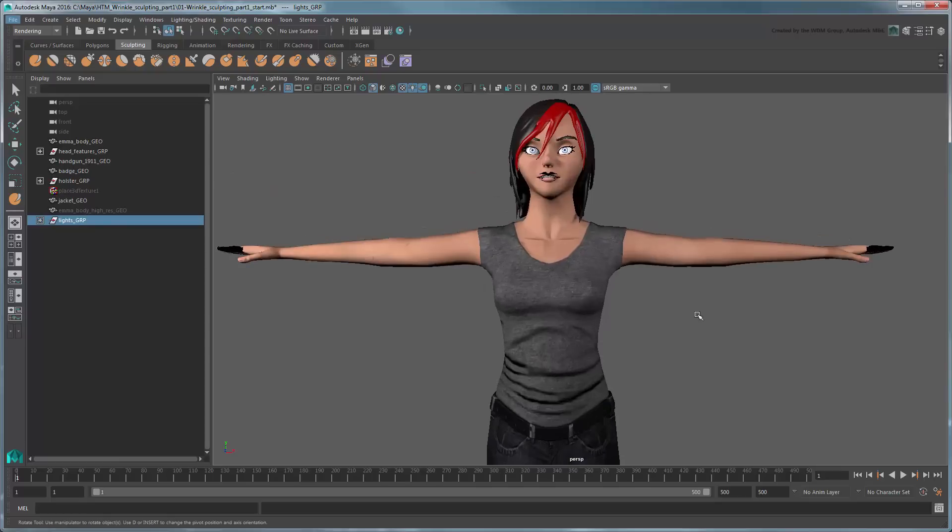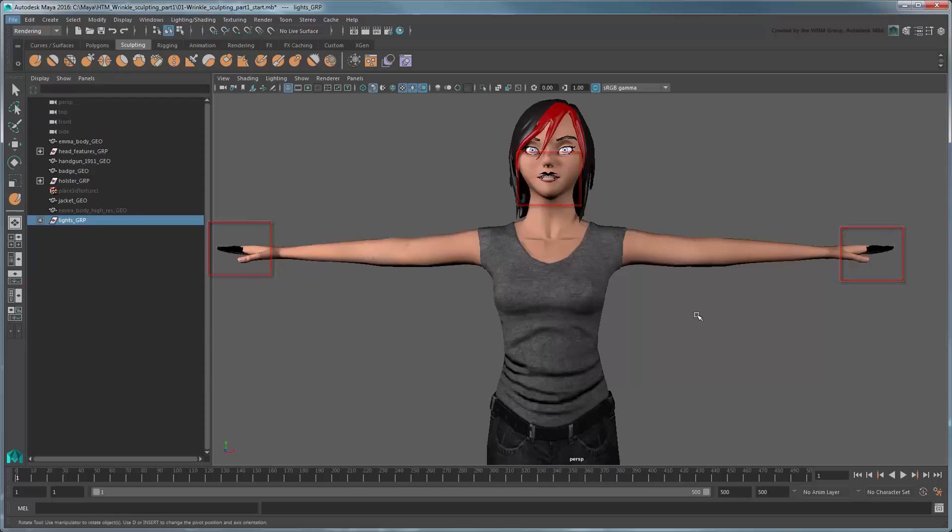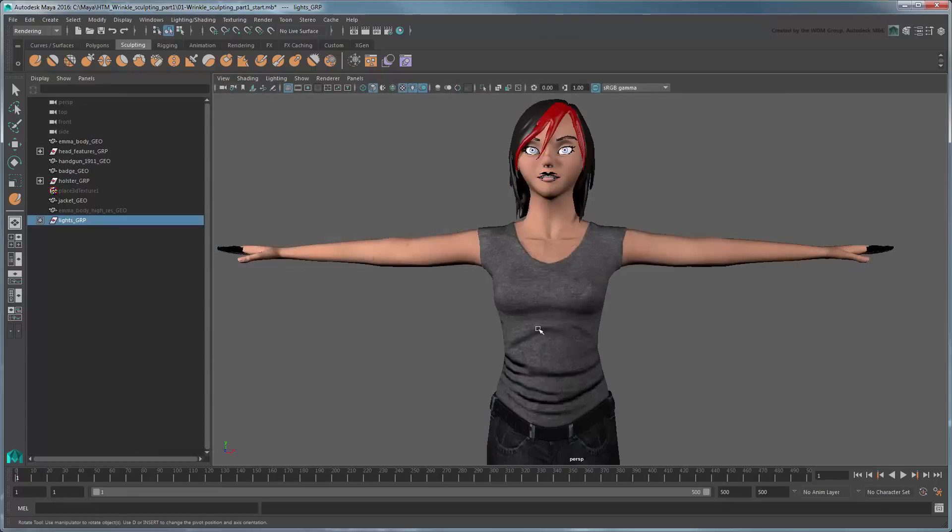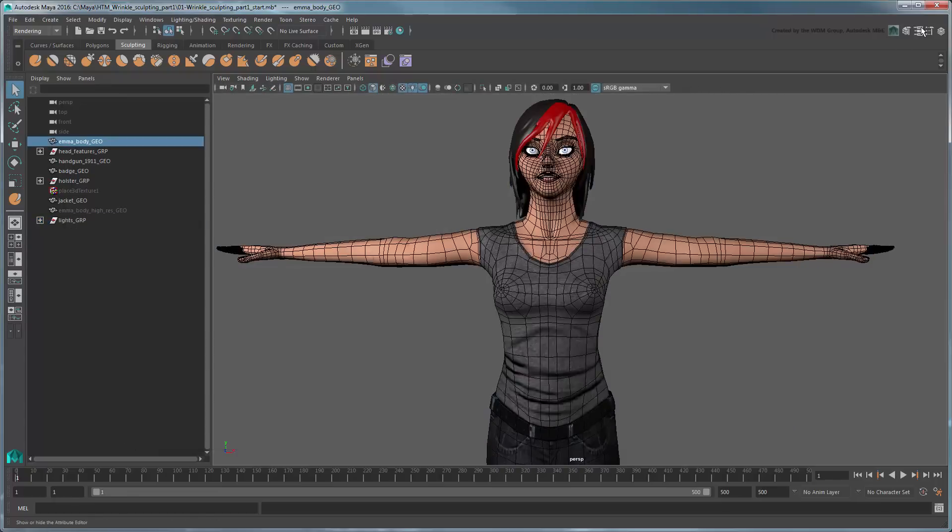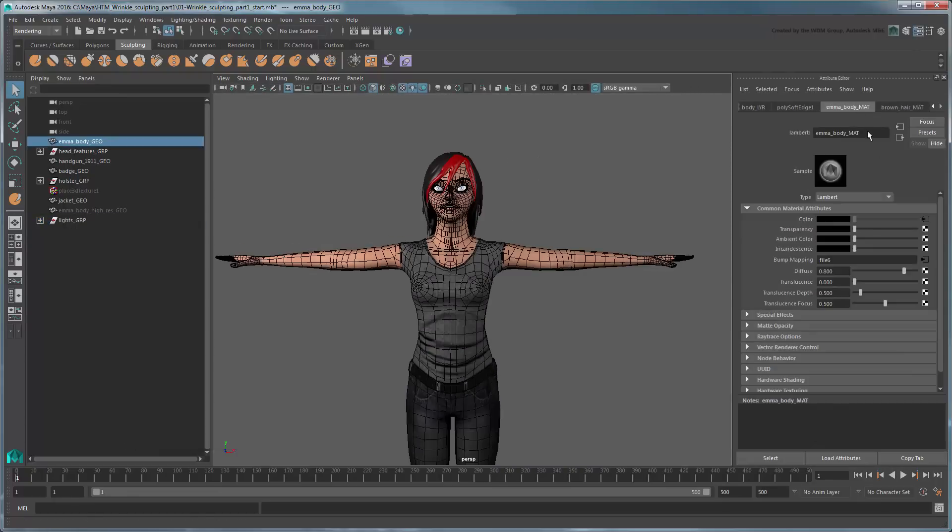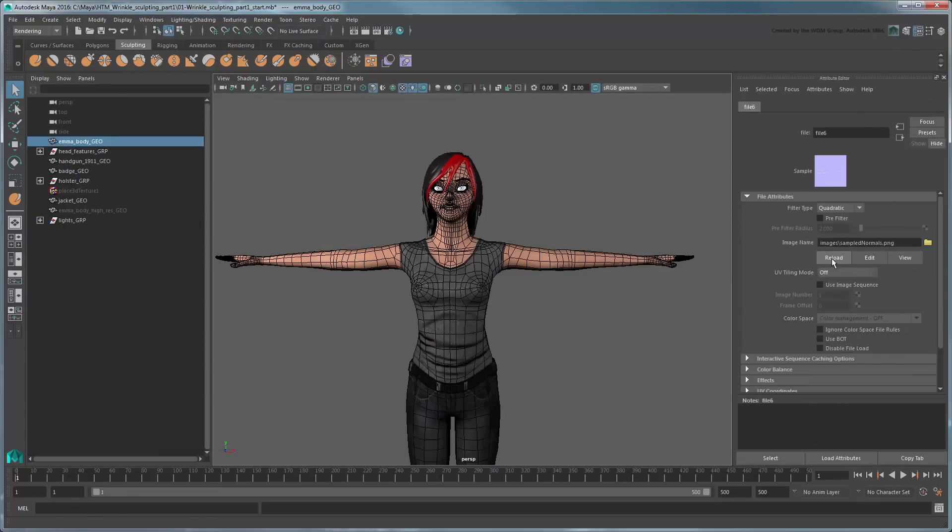Since you only sculpted Emma's t-shirt, you can remove the other normal mapped areas in a 2D image editor by painting over those areas using a neutral value of 128.128.255 RGB. Reload the normal map and the exaggerated shadows disappear.